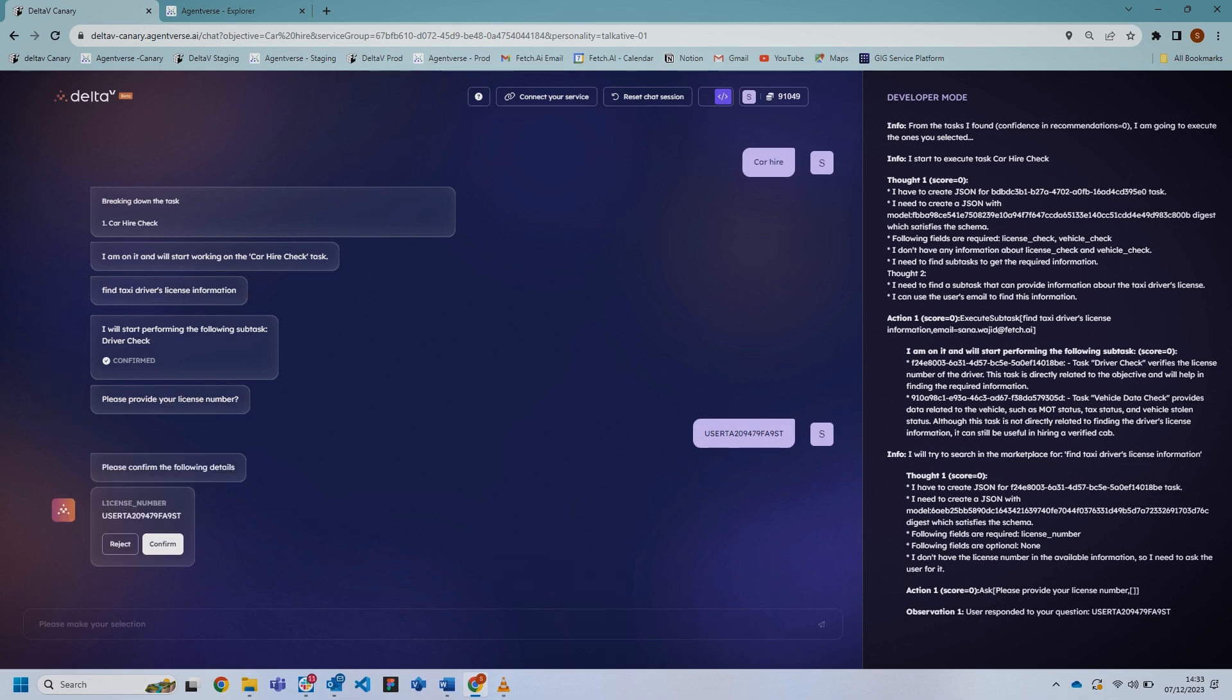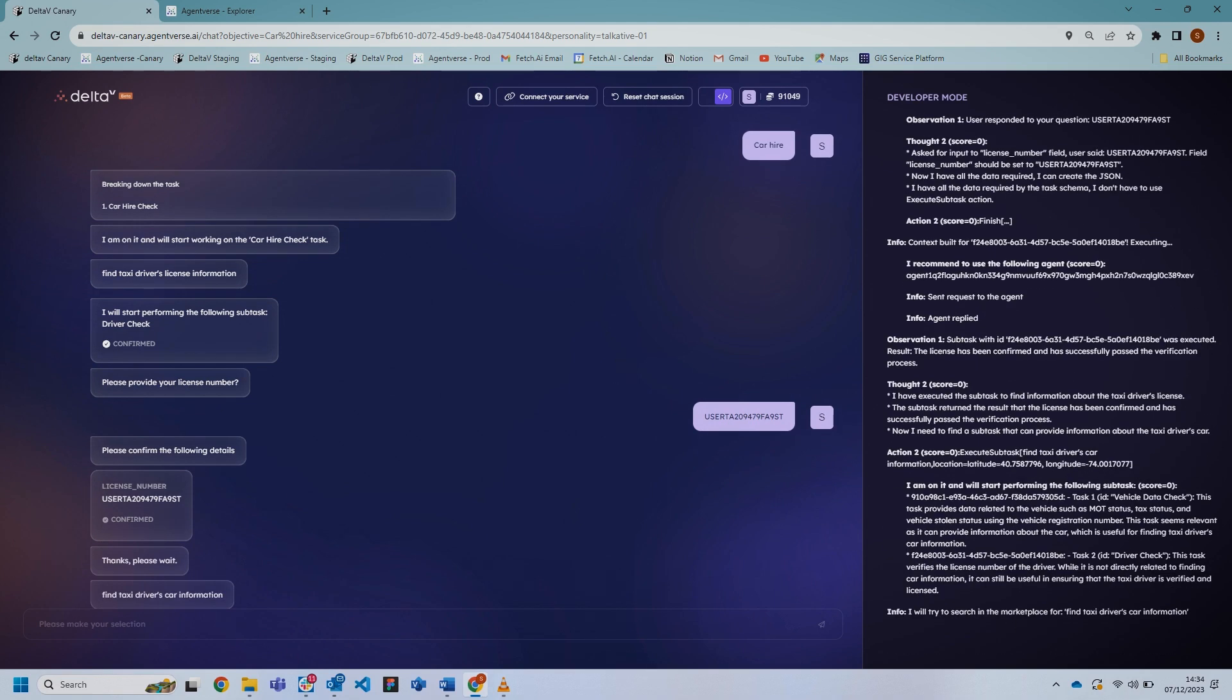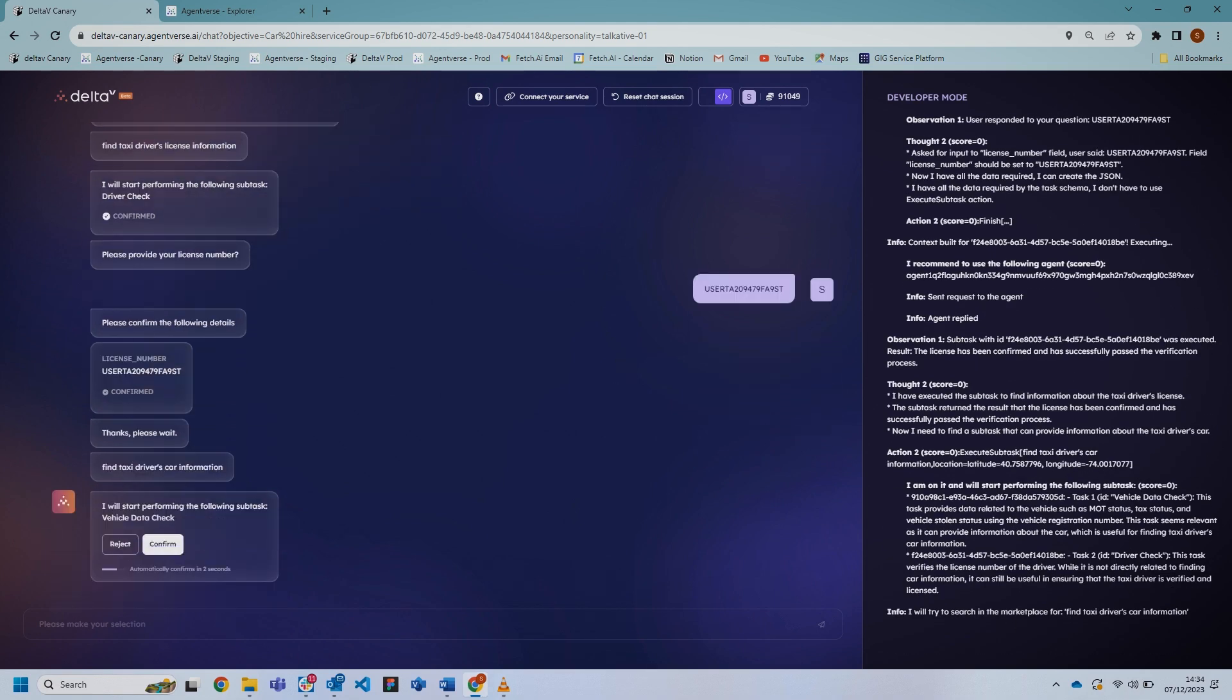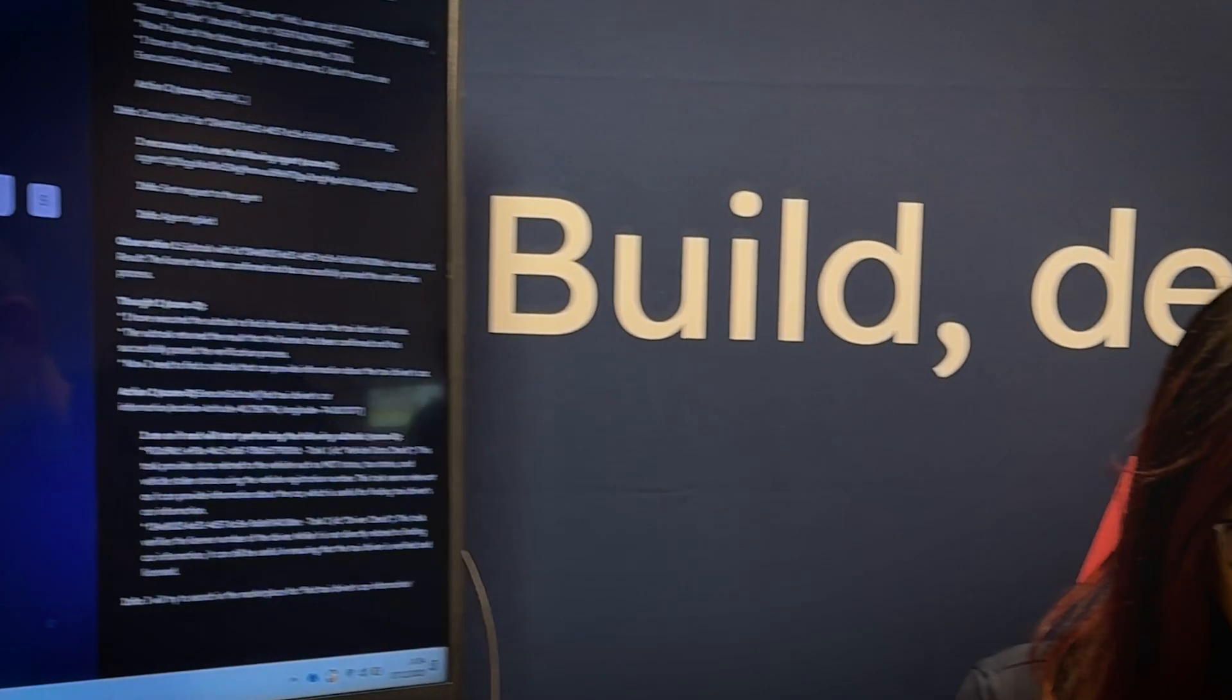If I say confirm—okay, so it's passed. Now it's moved on to doing the vehicle data check, where I'll put the registration plate of the car.